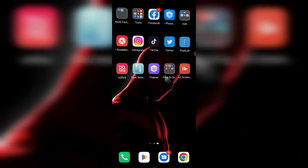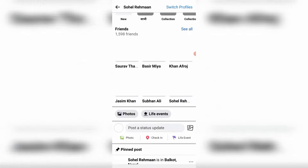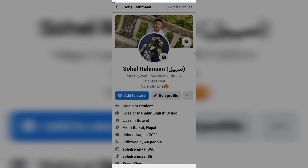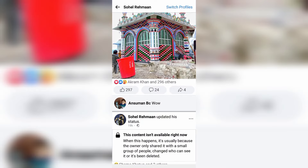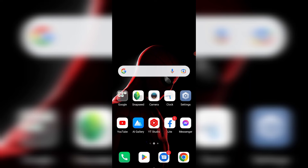If you want to know who shared your post on Facebook, first open your Facebook profile. You can see here, for example, this post has four shares — four people have shared — but who shared it? I don't know. So how to find out?